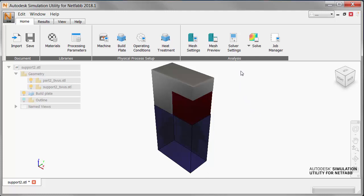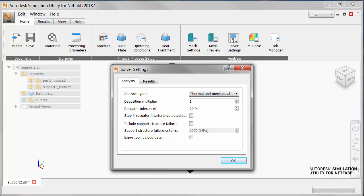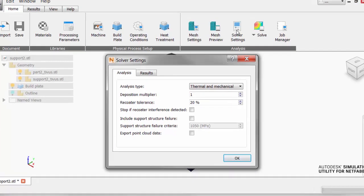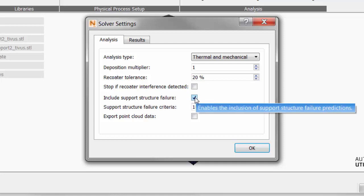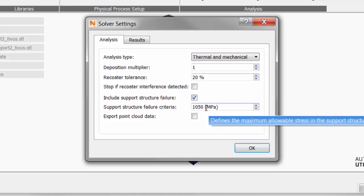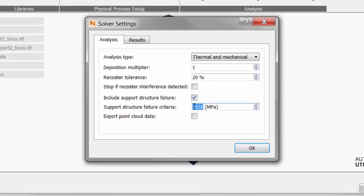Before solving, we go to the Solver Settings, and on the Analysis tab, select Include Support Structure Failure, and set the Support Structure Failure criteria to 500 MPa.